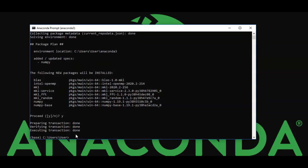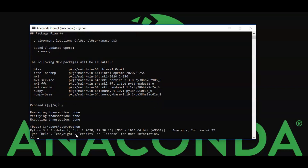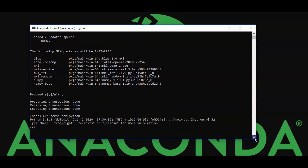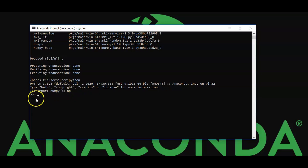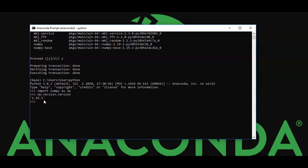Now we open Python again and run: import numpy as np. This time it works with no error. We can check the version using np.version.version, which shows the latest installed version is 1.19.